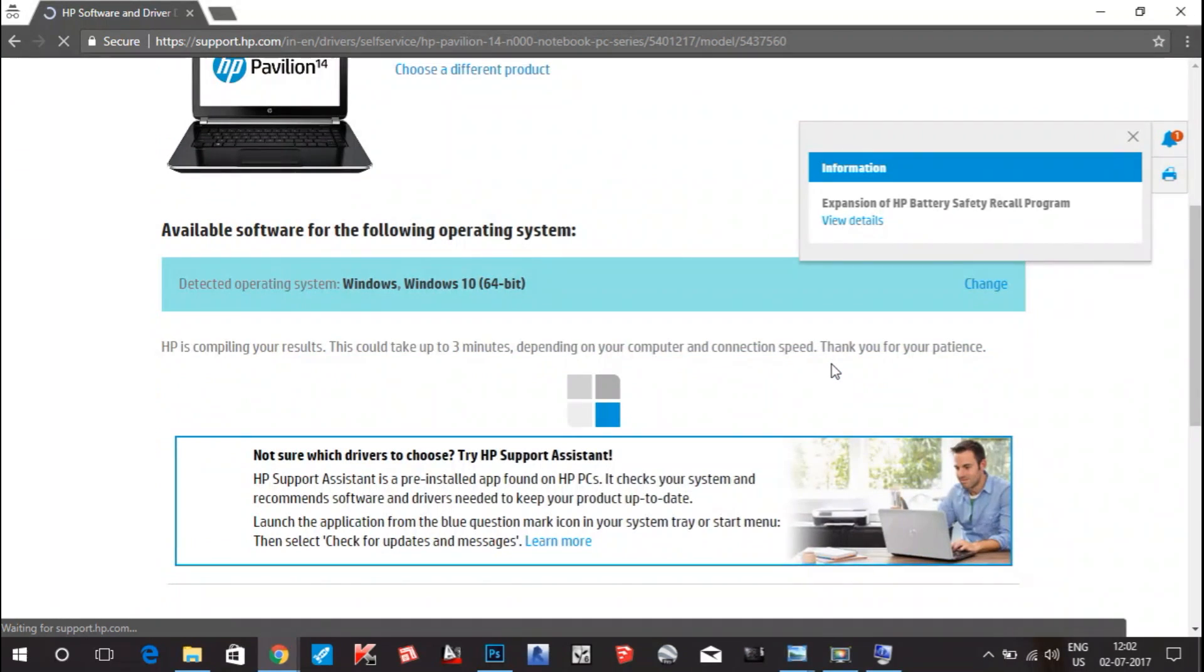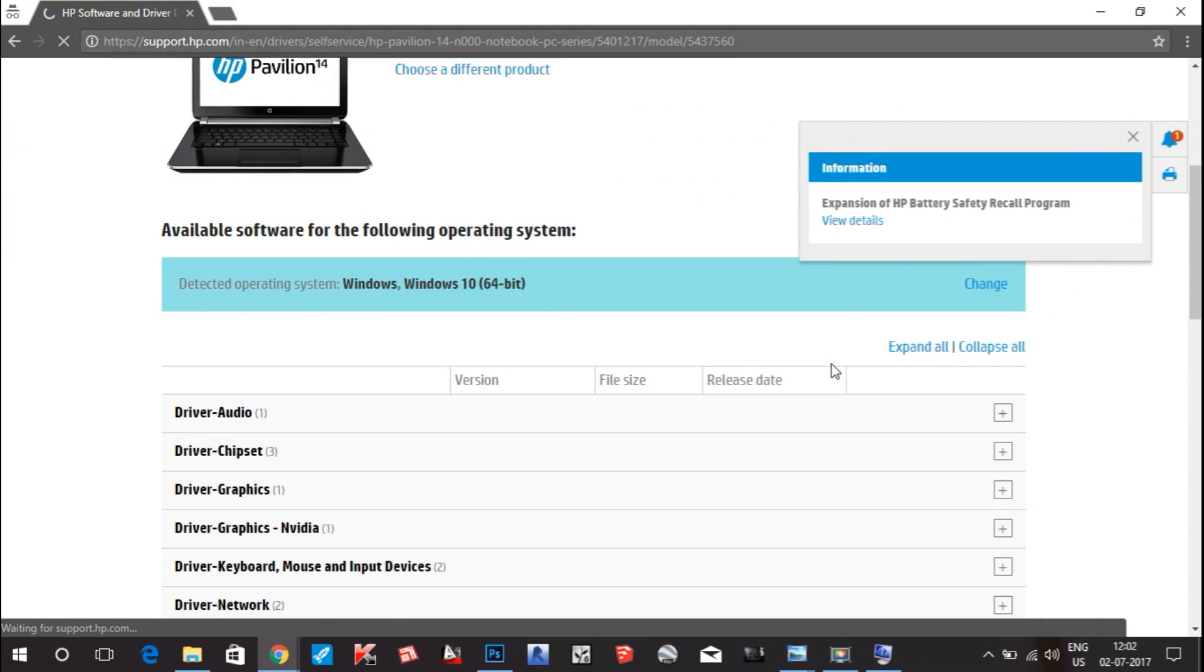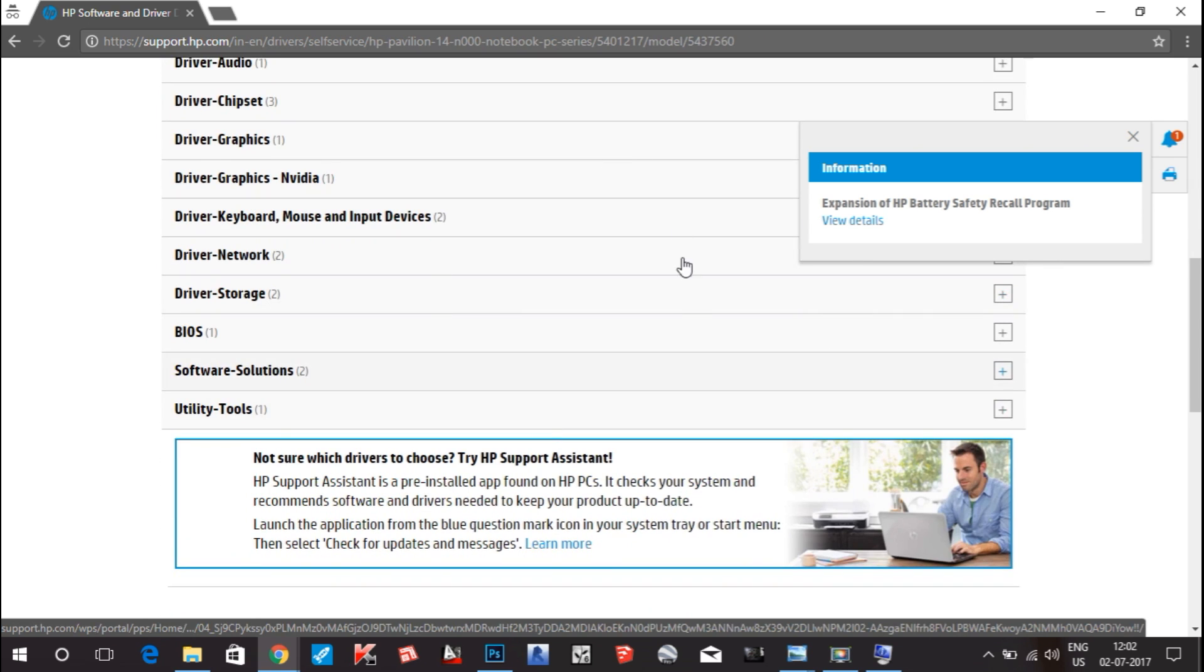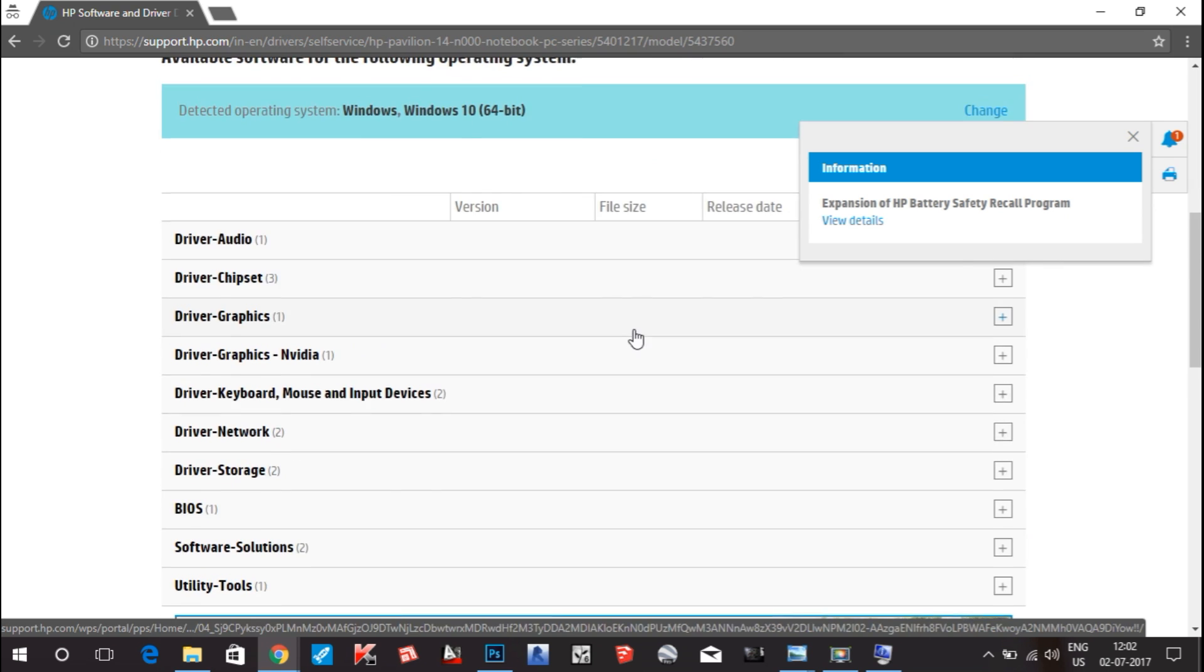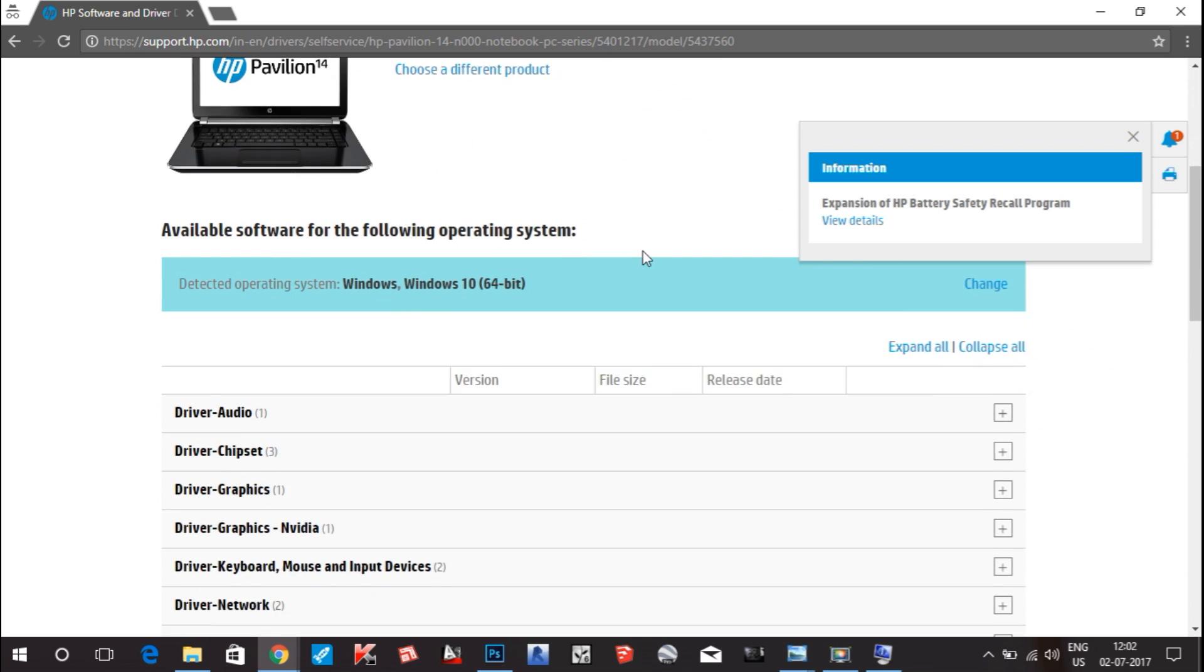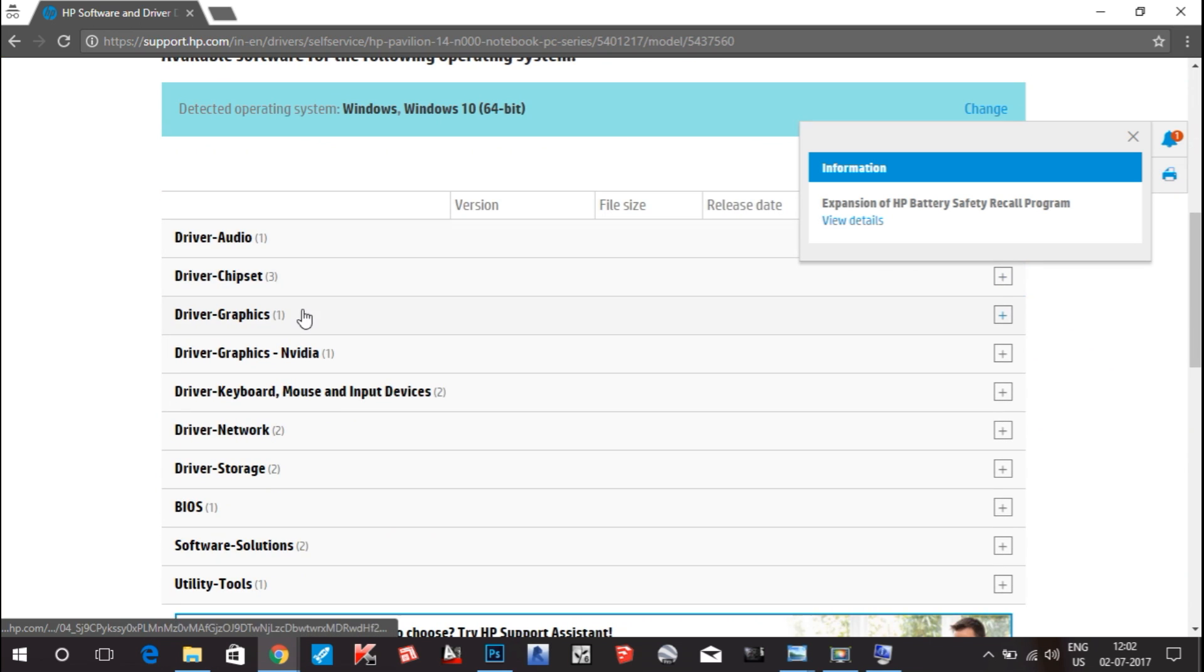Here it is. Now you can see the drivers for all your laptop. You can see the drivers for graphics, networks, storage, BIOS version. These are all the drivers for your laptop.